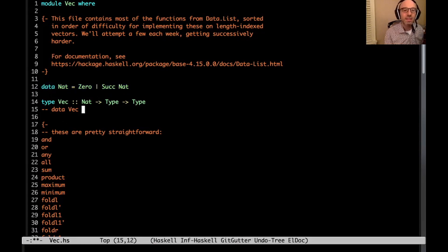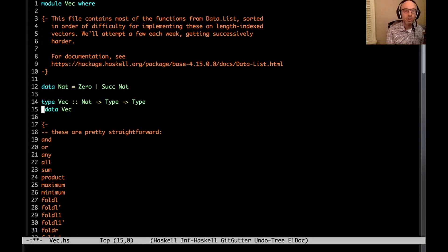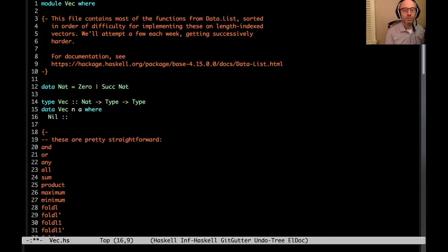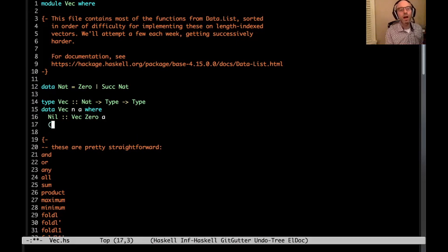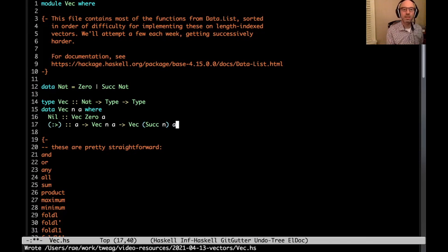VEC is parametrized by the length of the list as well as the type of elements of the list. So the definition is: VEC N A, where nil is the empty vector of length zero that can hold any type A, and then the cons operator takes something of type A and a VEC of length N and produces a VEC of length successor N.